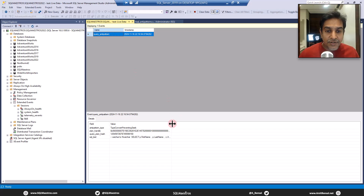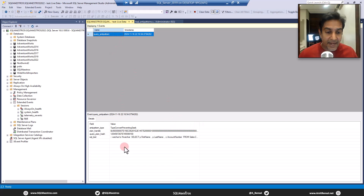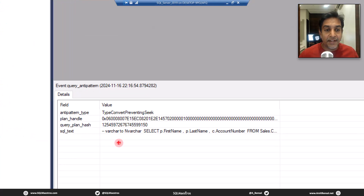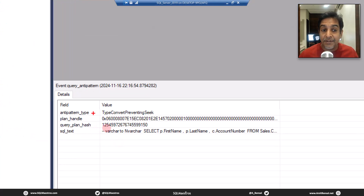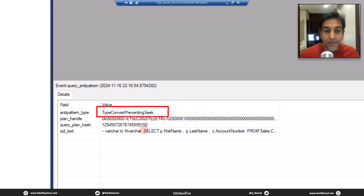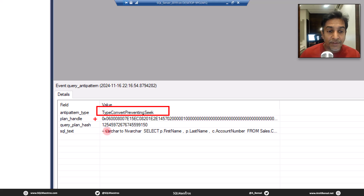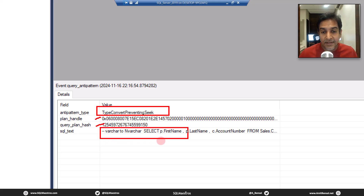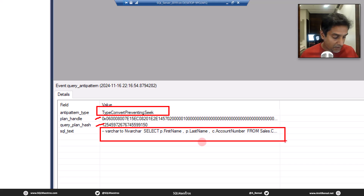Let's zoom in — so this gets captured. And what is the info that we have? The anti_pattern_type tells you 'type convert preventing seek,' because it's also preventing the seek operation. You have the plan_handle, the query_plan_hash, and the SQL text — a lot of good information that you need.